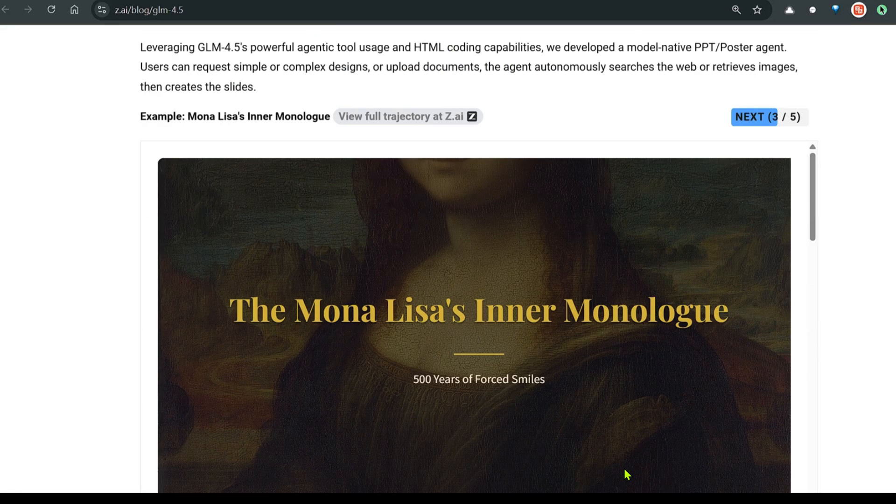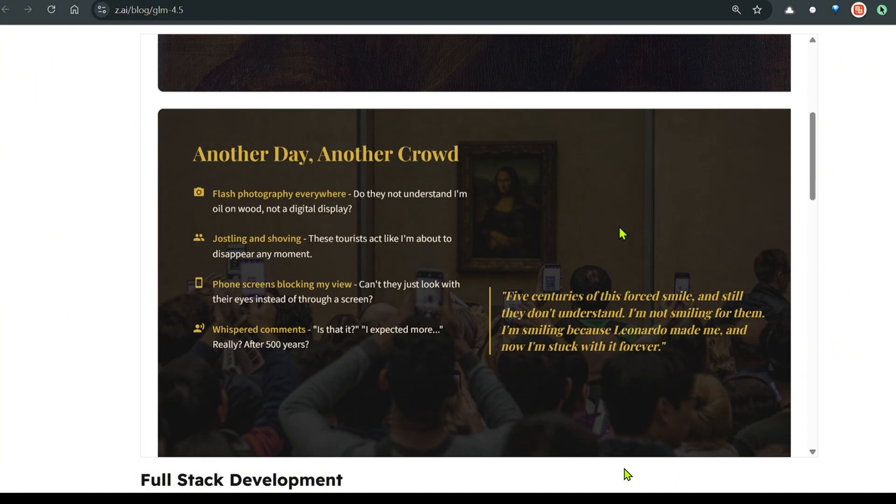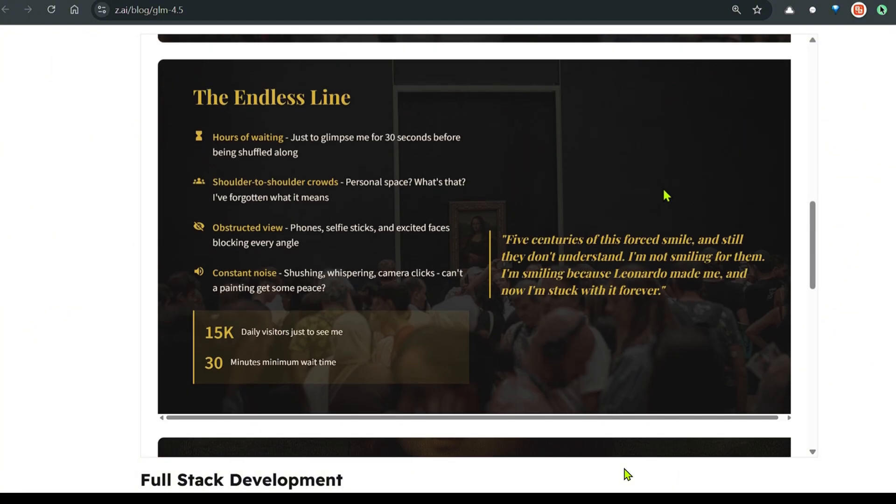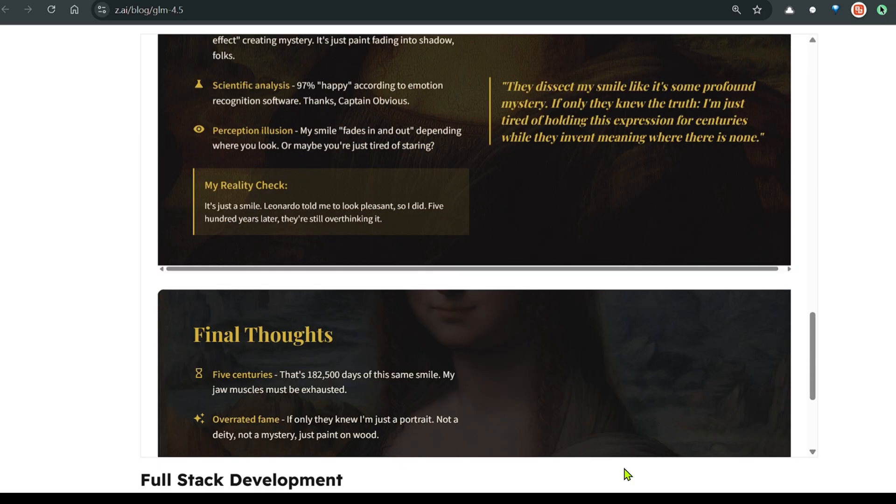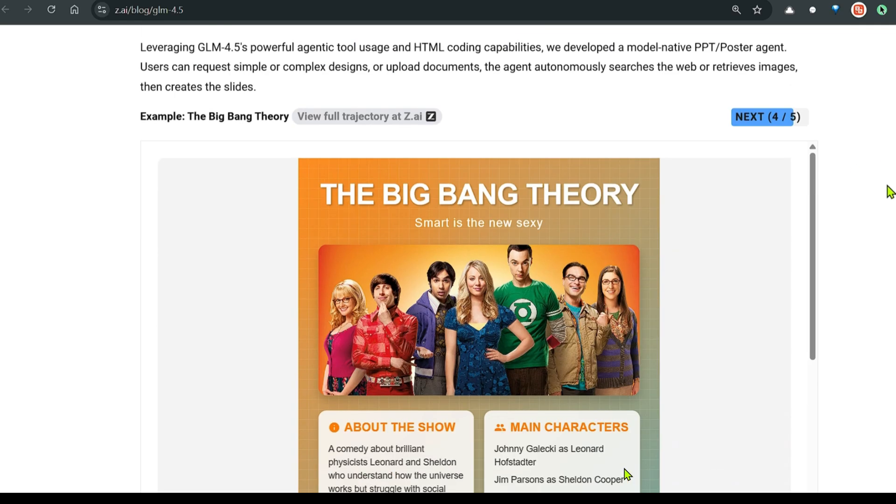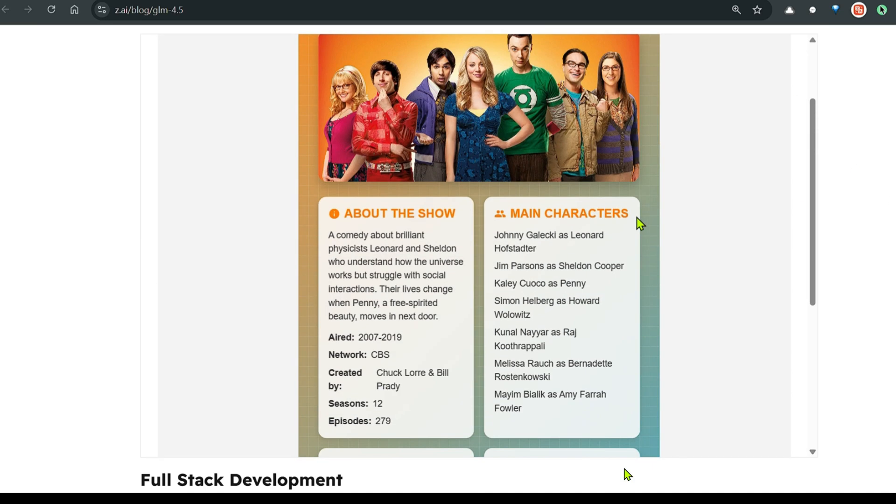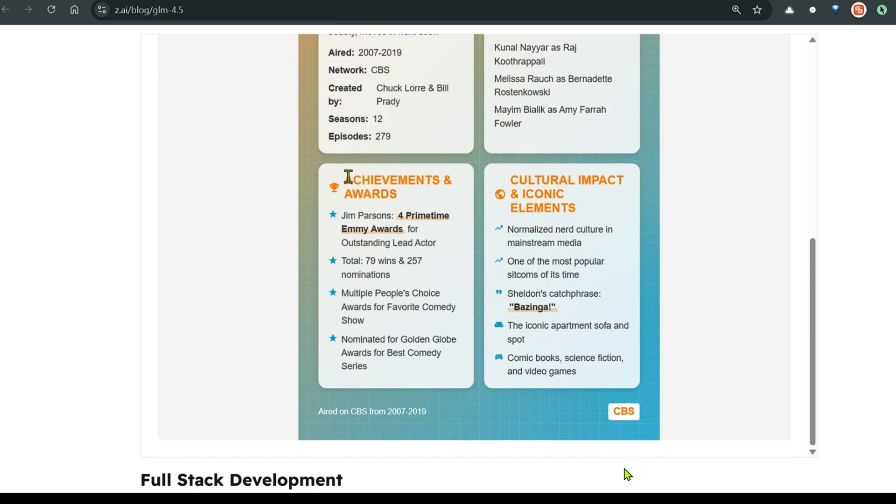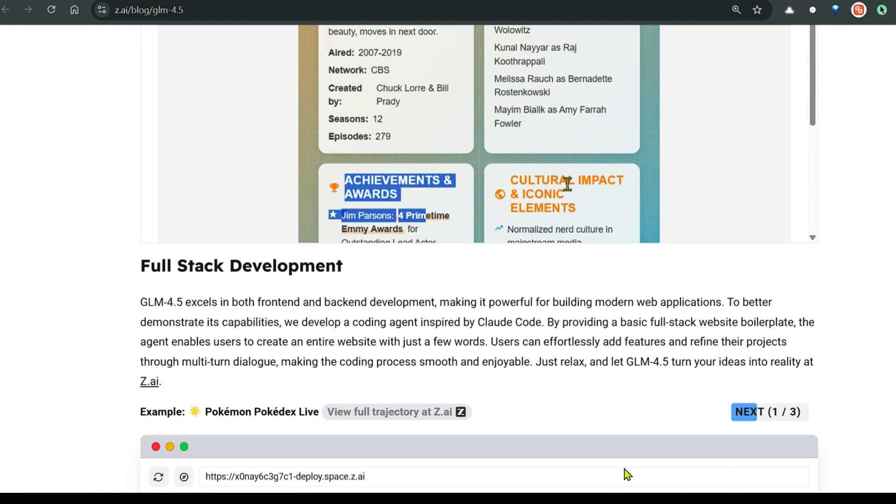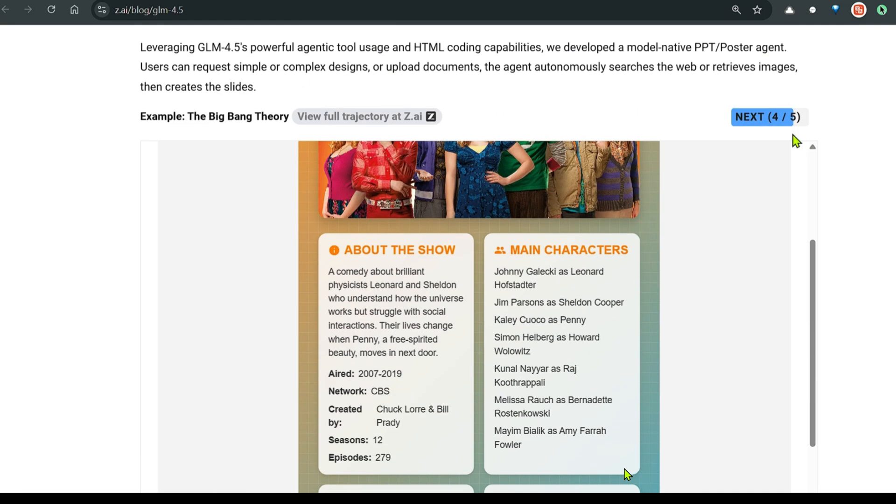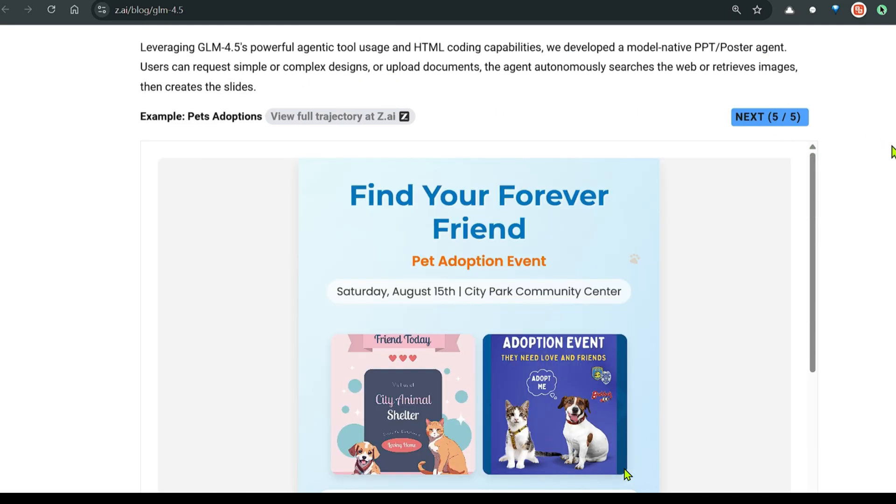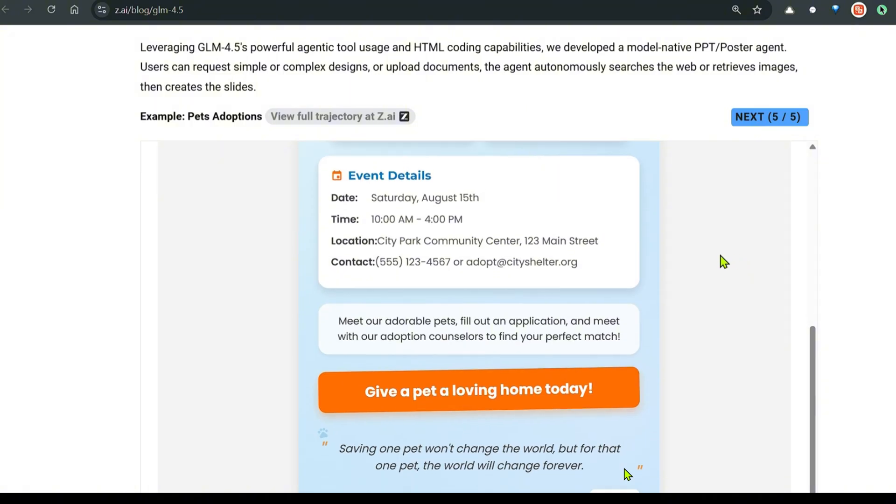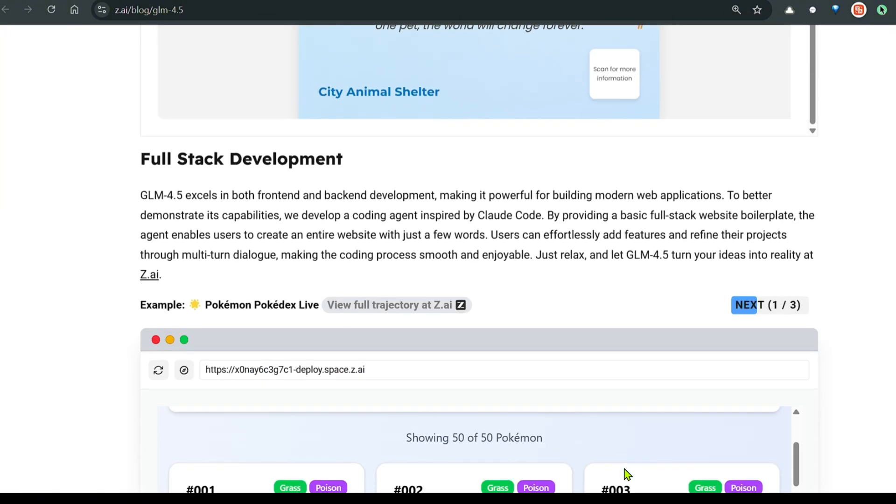Next, we have the Mona Lisa inner monologue. We have this PPT. Next, we have the Big Bang Theory. This is a show about the show, the main characters, awards and achievements. And we have the cultural impact and iconic elements. Then we have find your friend forever, pet adoption. And then we have full stack development examples.